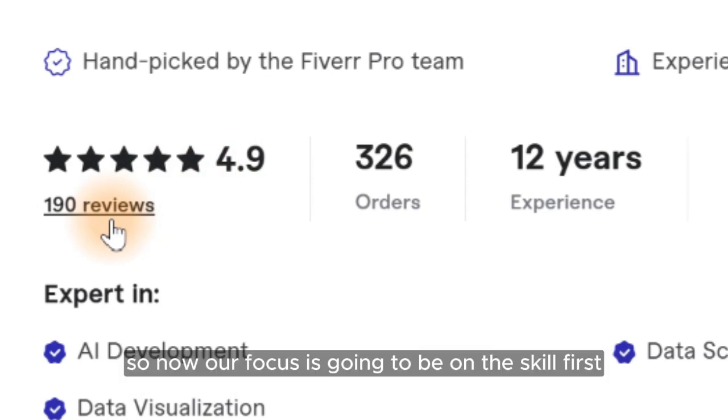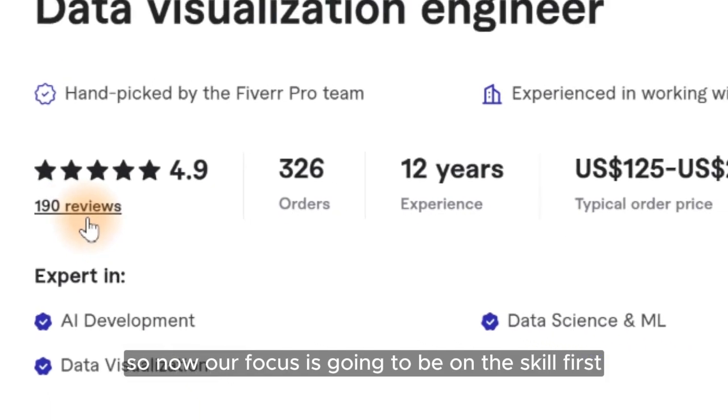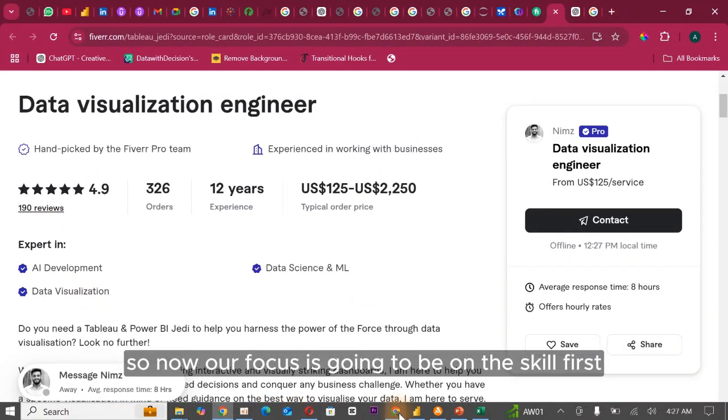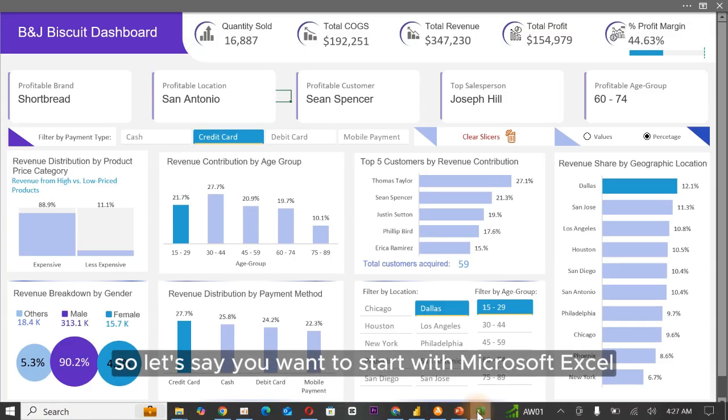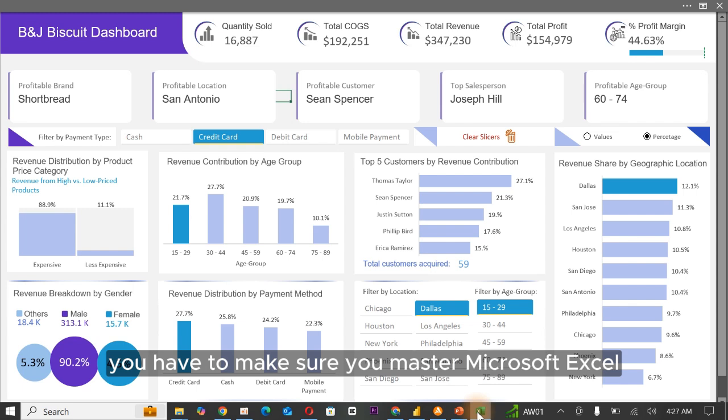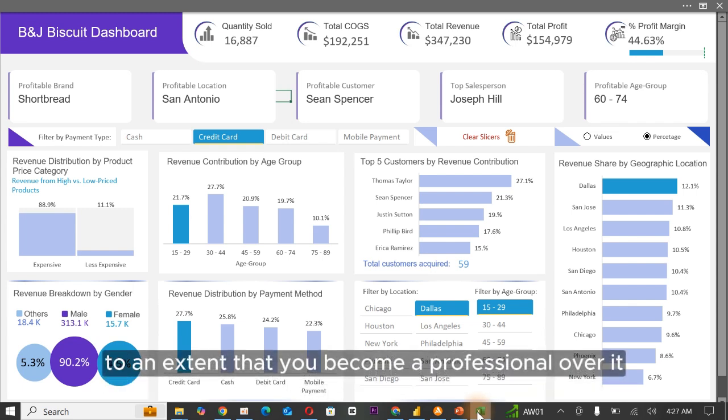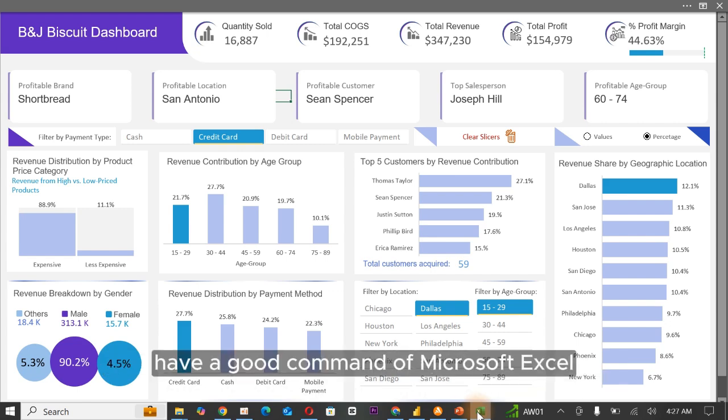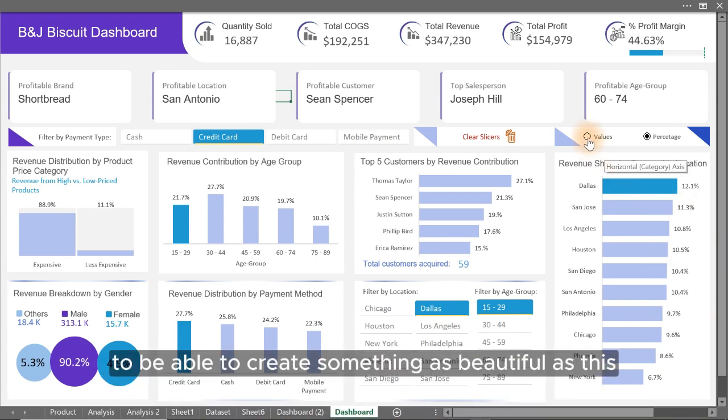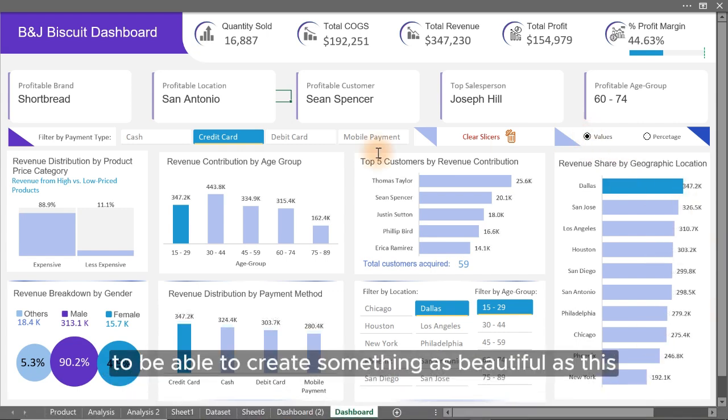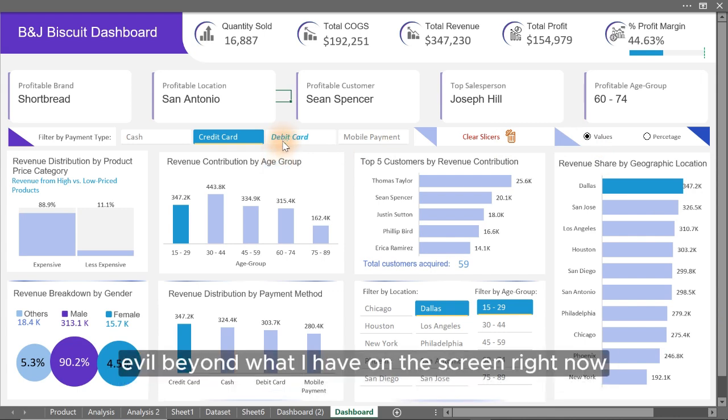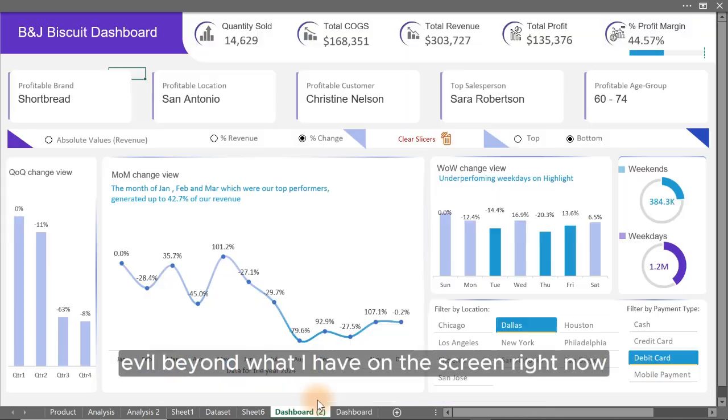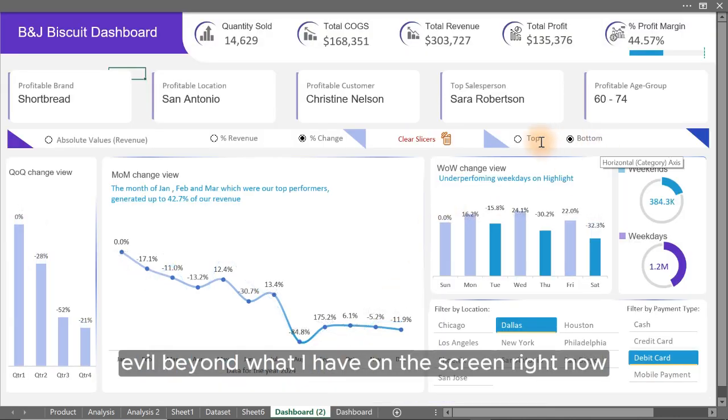So now our course is going to be on the skill first. So let's say you want to start with Microsoft Excel. You have to make sure you master Microsoft Excel to an extent that you become a professional over it. Have a good command of Microsoft Excel to be able to create something as beautiful as this even beyond what I have on the screen right now.